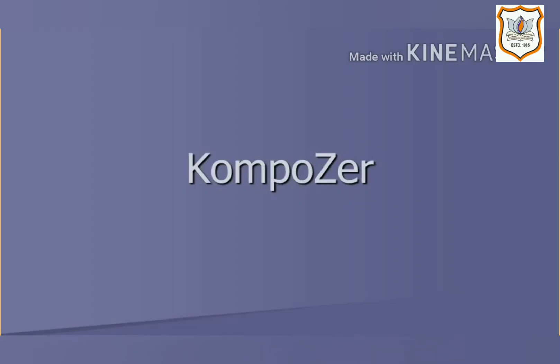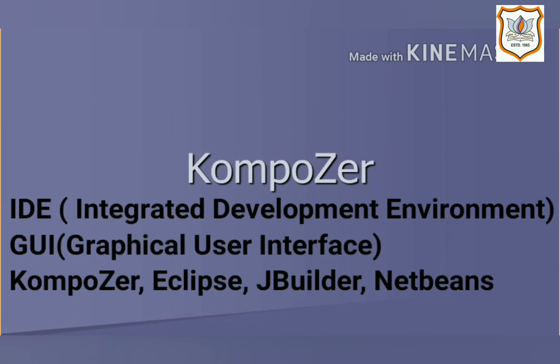Creating a form using HTML tag is too long. A simple method is to use an IDE. IDE means Integrated Development Environment. An IDE is a software application that provides complete facilities to a programmer to develop software.